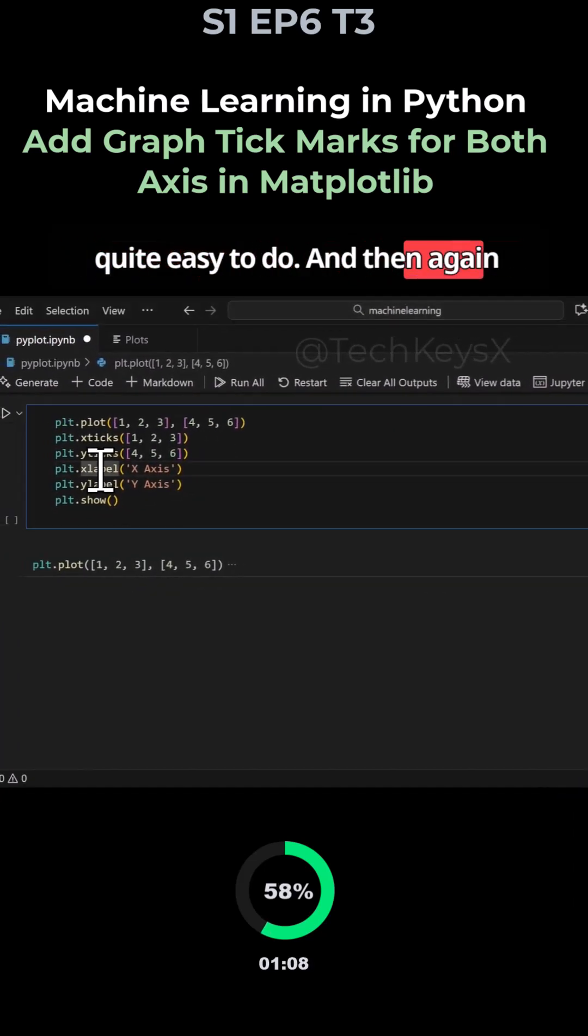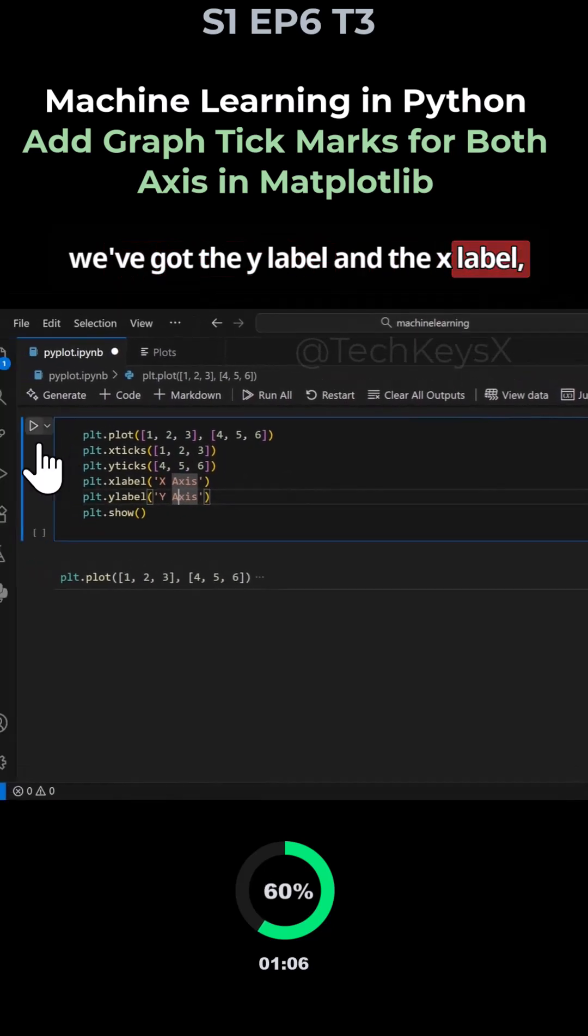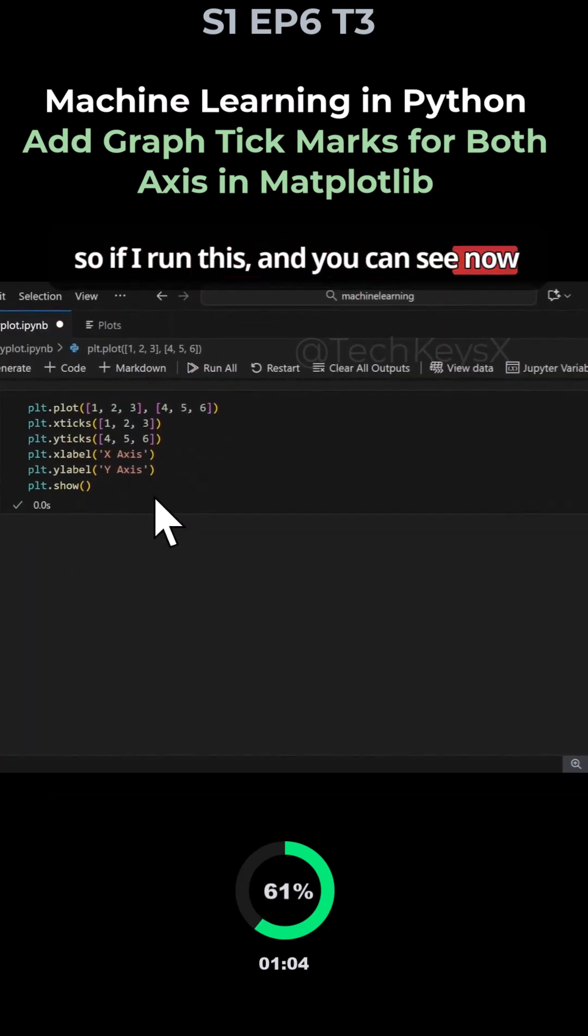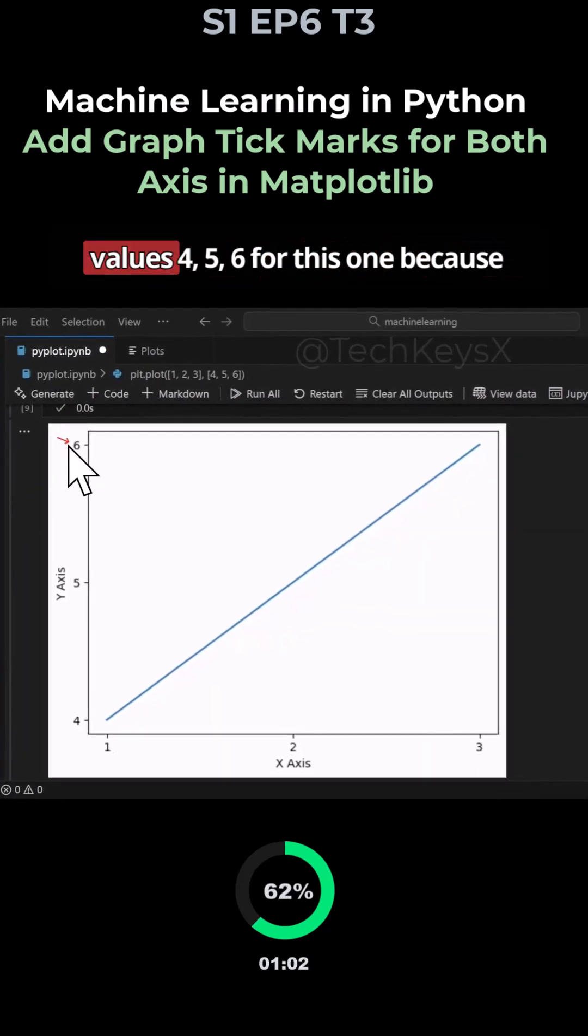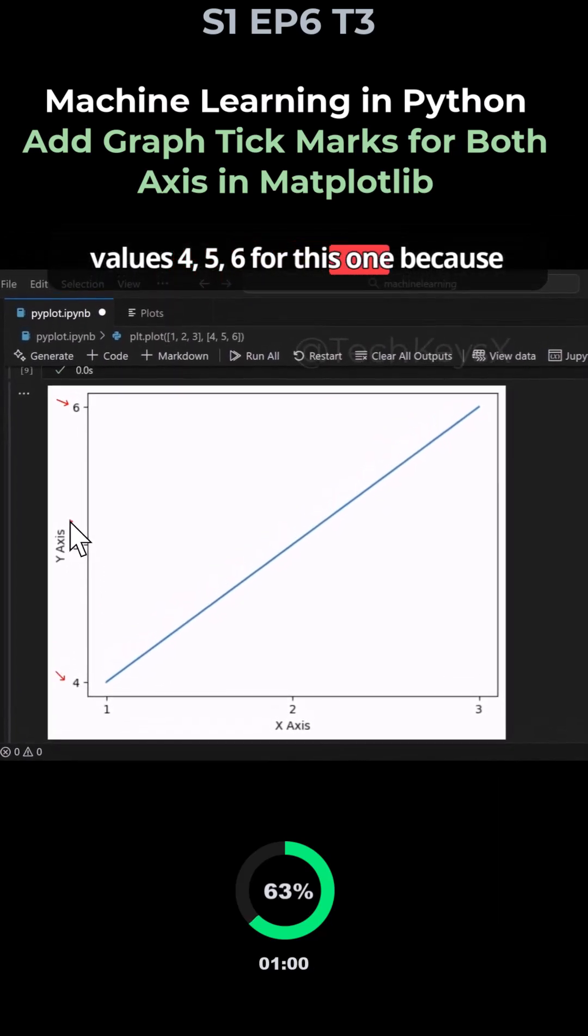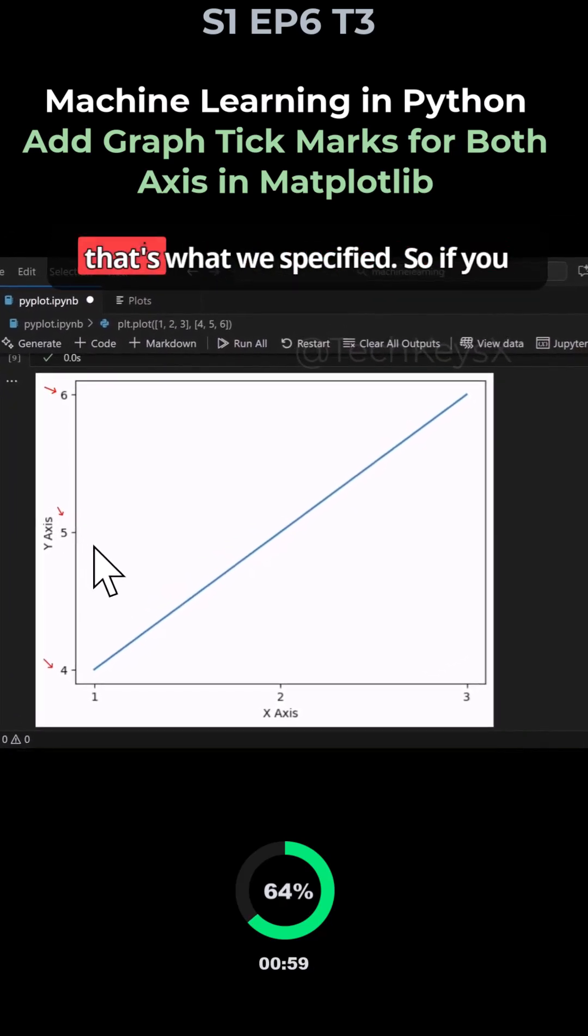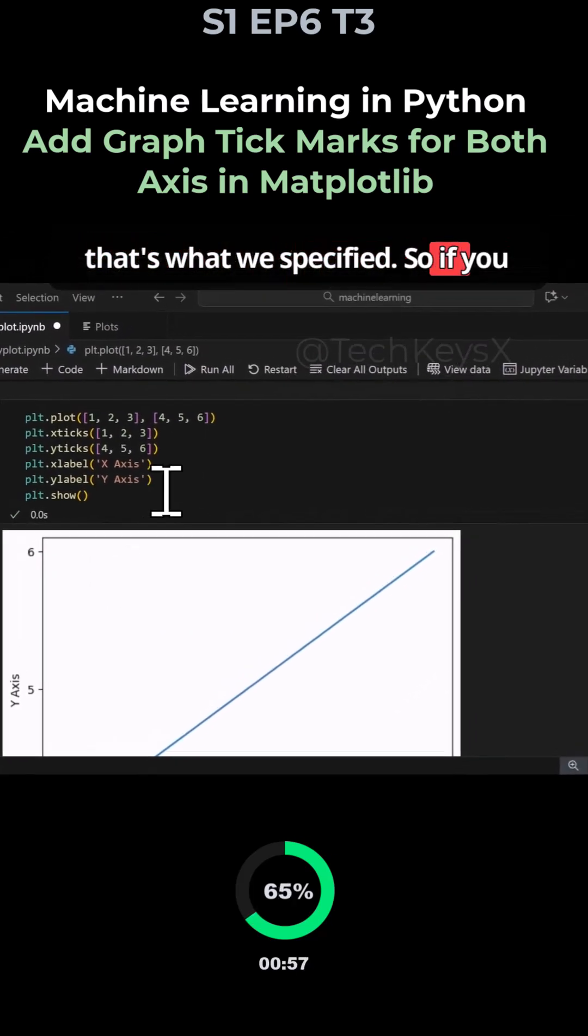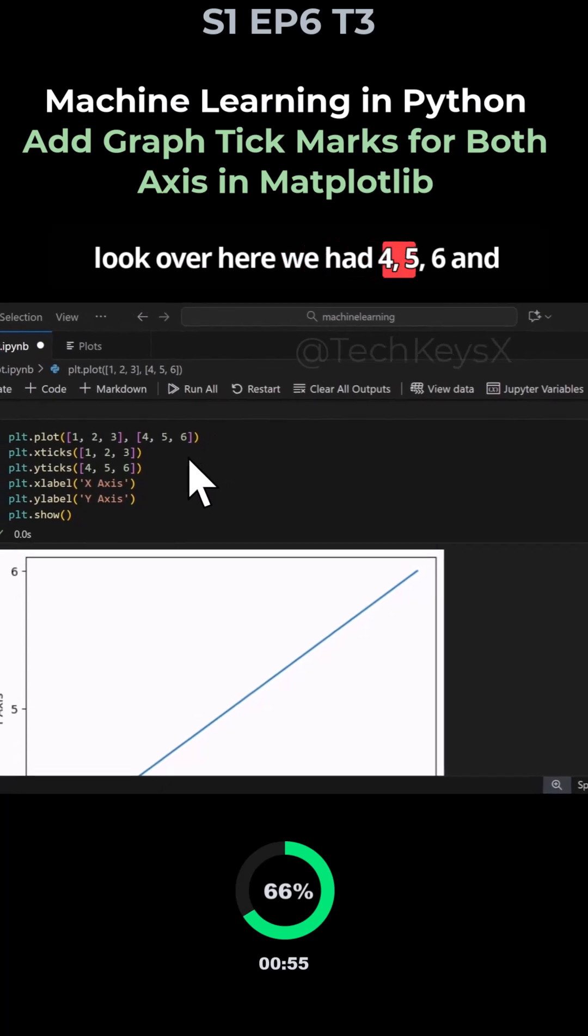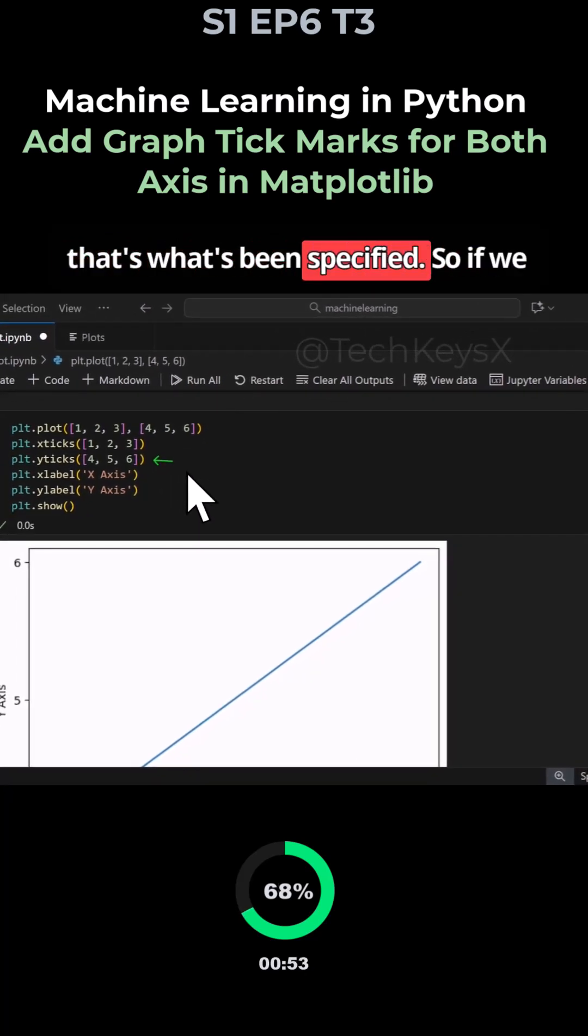This is quite easy to do. And then again we've got the y label and the x label. So if I run this, you can see now the output has changed. We've got values four five six for this one because that's what we specified.